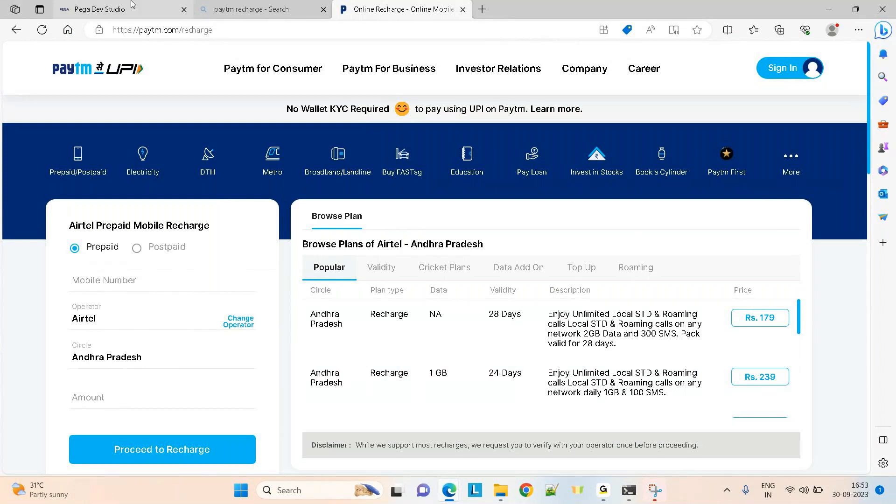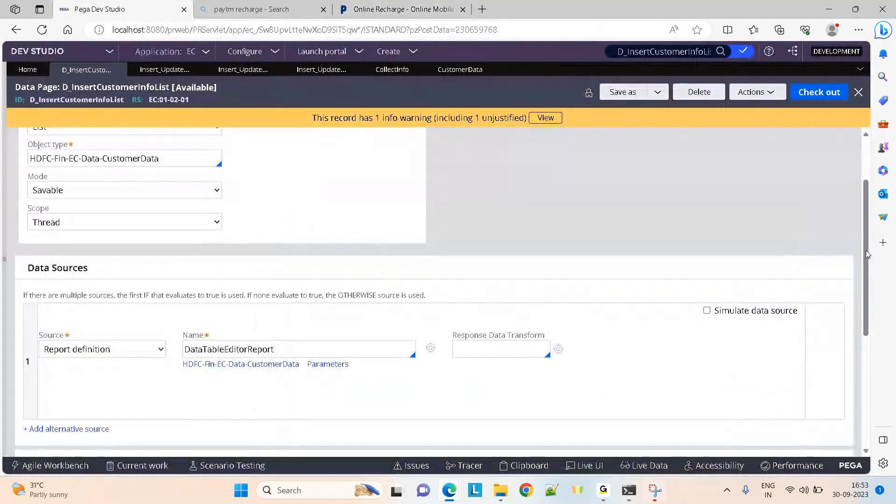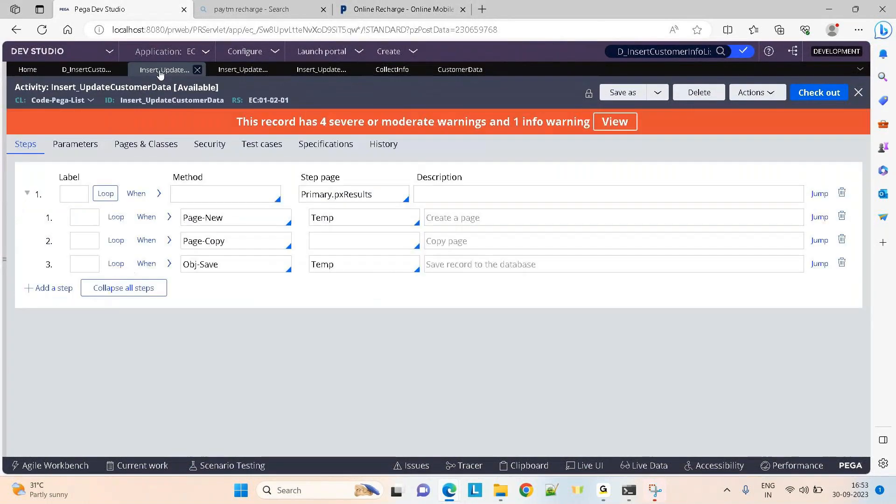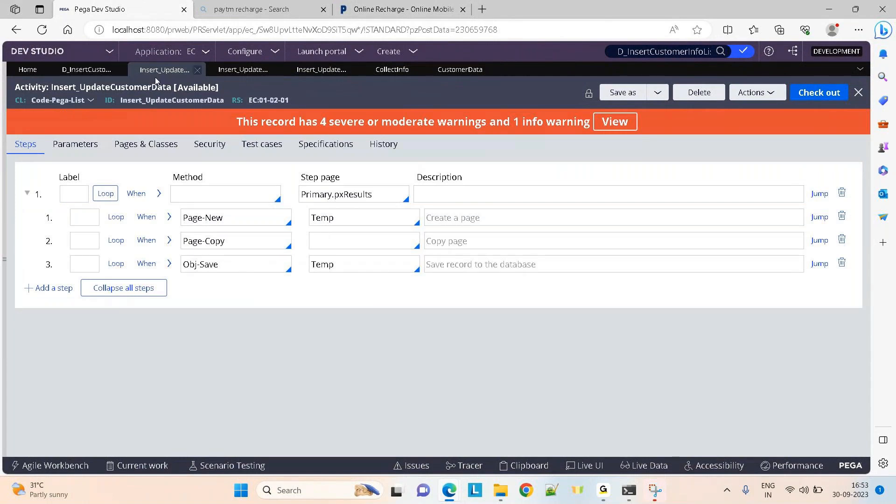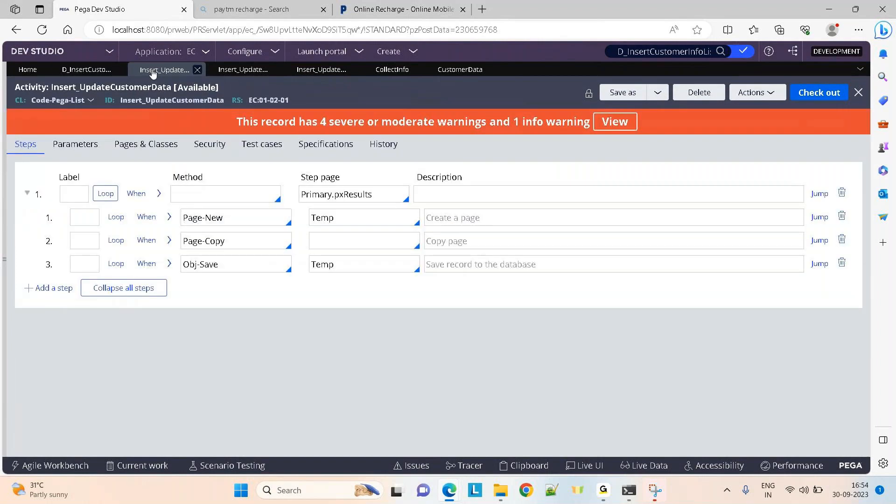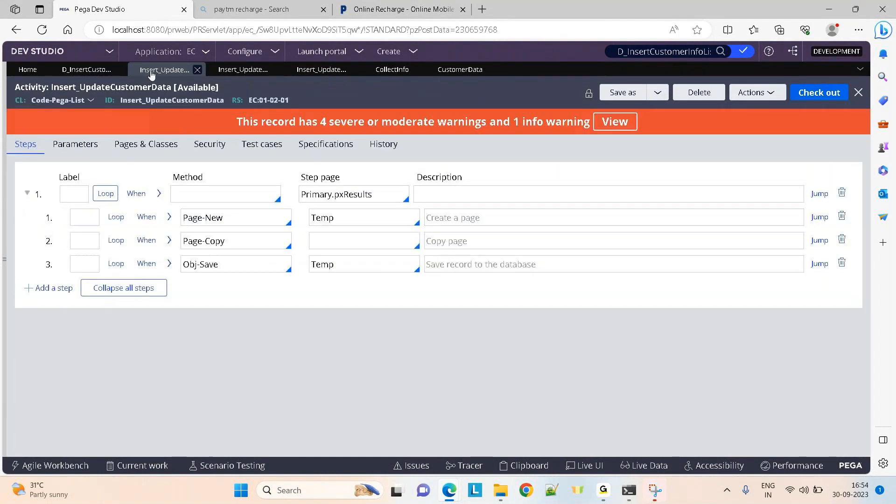I have to write down an activity to insert the data into the database. It's in code Pega list class. As you know, if the data page structure is list, your activity should lie in code Pega list. Now where is your data? It's present on this data page, so you can either say data page dot px results or primary dot px results because the activity is getting called from here, so your primary page is the data page.